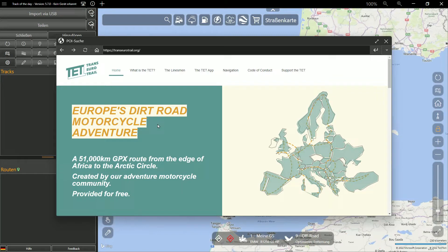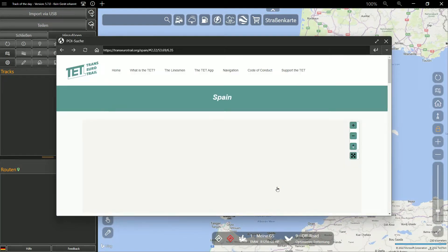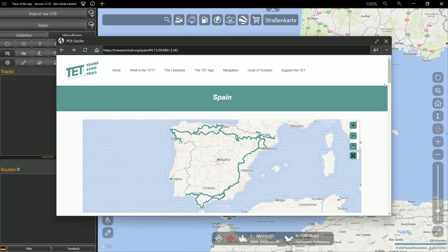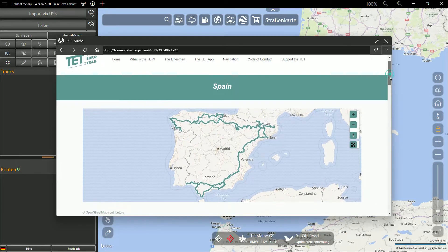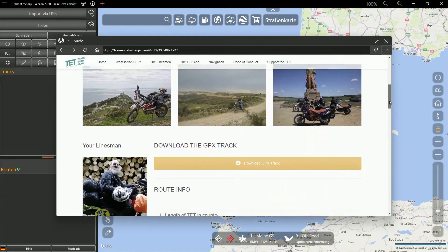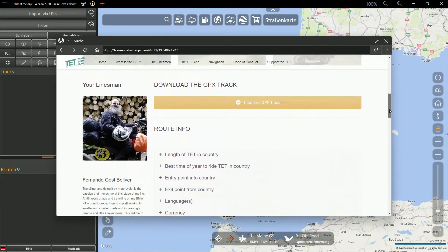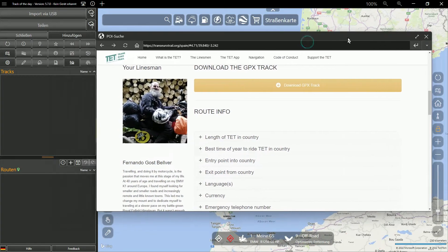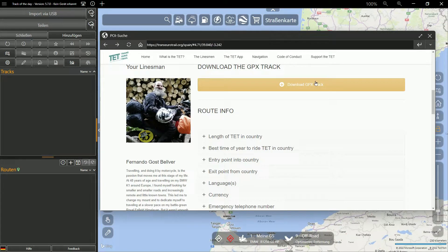On the map on the right side you can see all countries of the Trans-European Trail. If you click on Spain, the area opens where you can download all tracks of the Trans-European Trail that meander through Spain. If you scroll down a little here, you will find a button for downloading the GPX tracks.